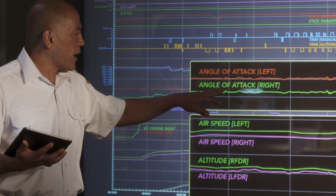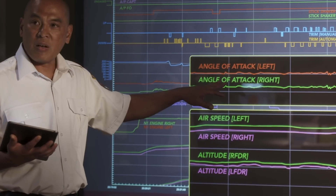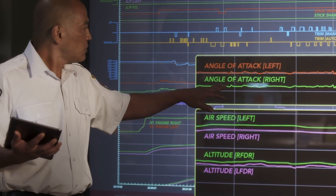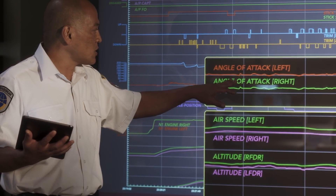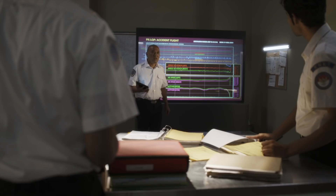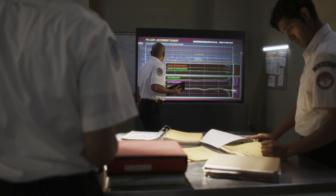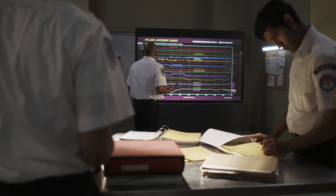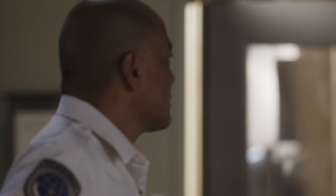The left and right angle of attack values are off by 21 degrees for the entire flight. Investigators suspect the new angle of attack sensor installed in Bali was either faulty or the installation process was done incorrectly.